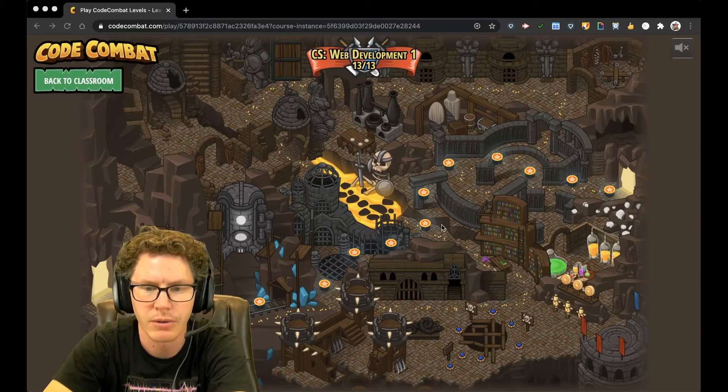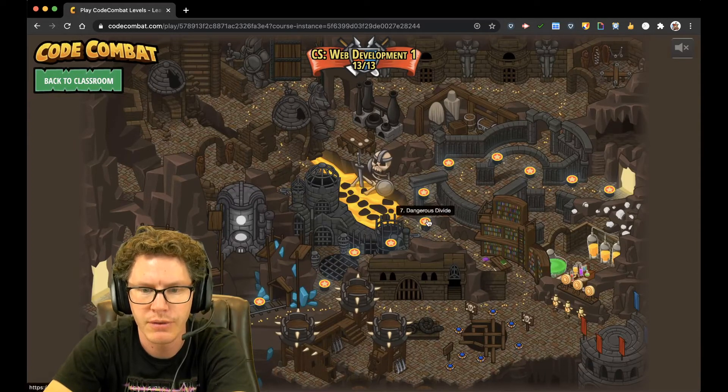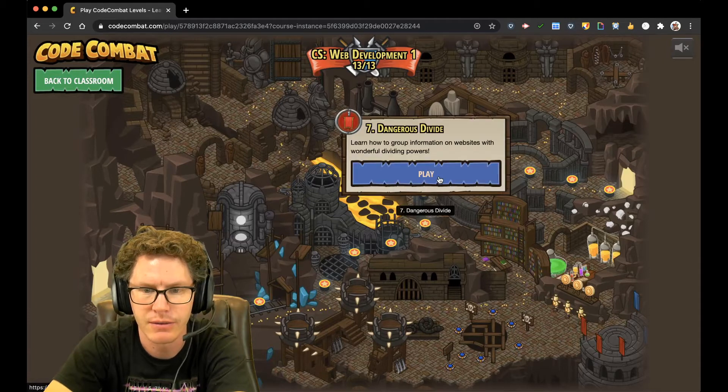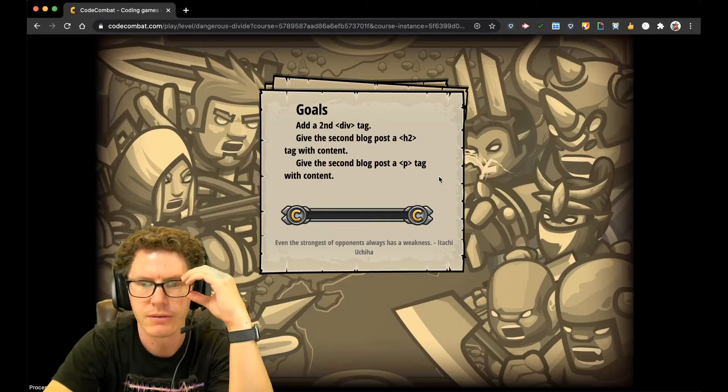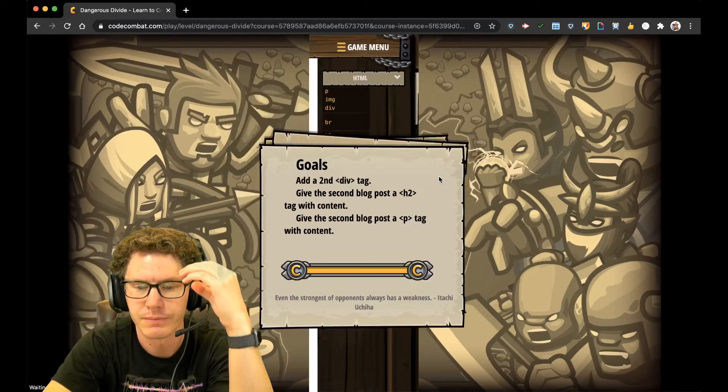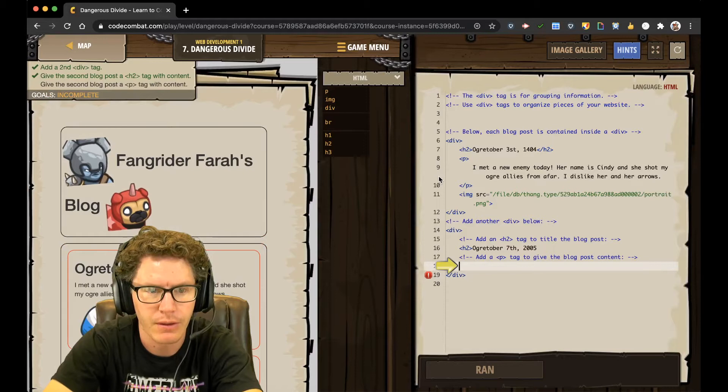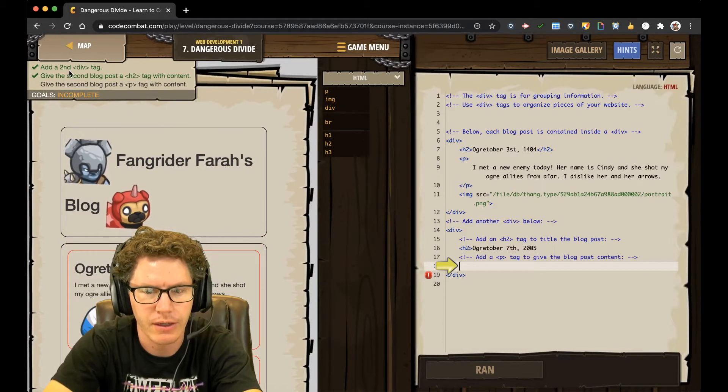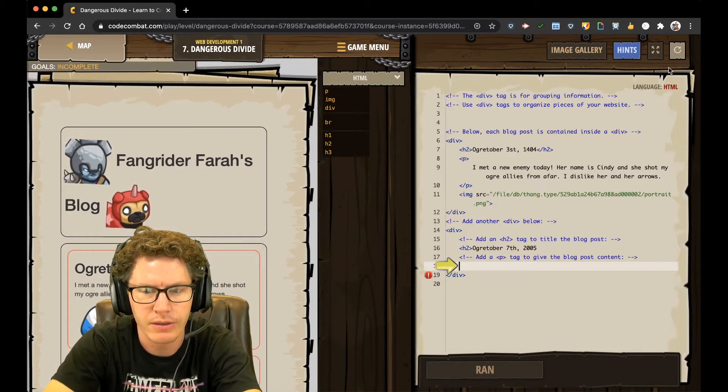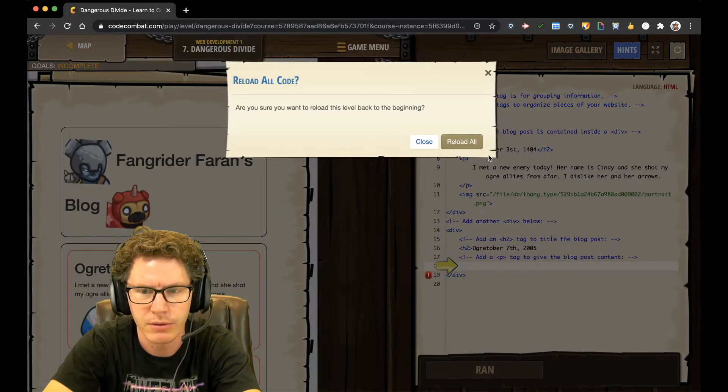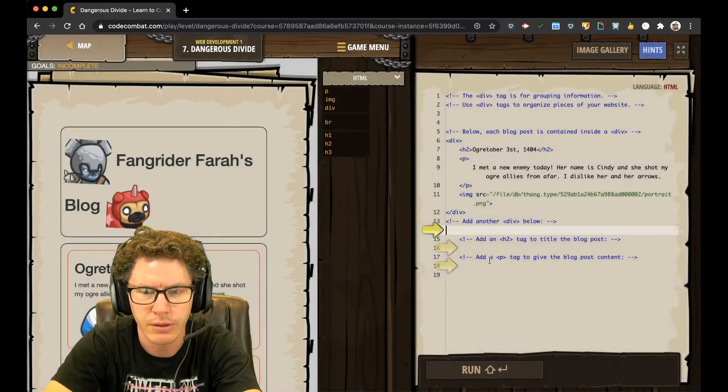Alright, so let's go on to Level 7, Dangerous Divide. Alright, add all these tags. I'm just going to hit reload. There we go.